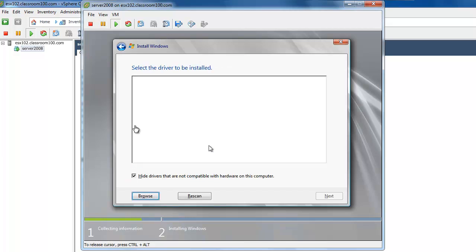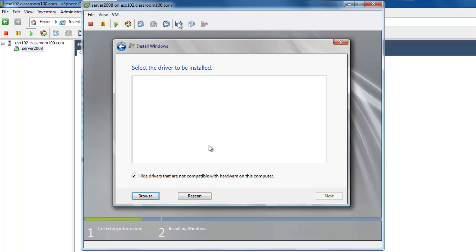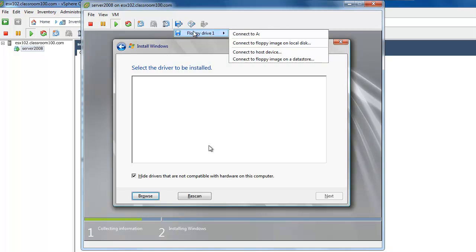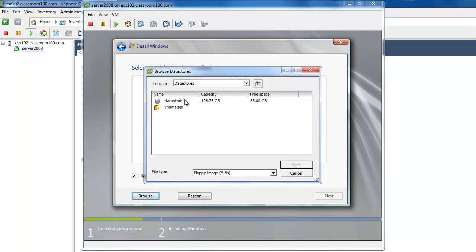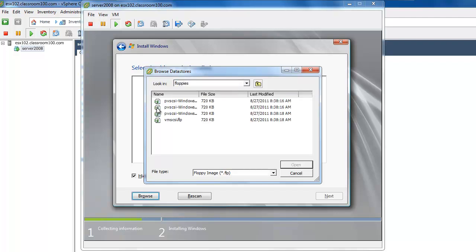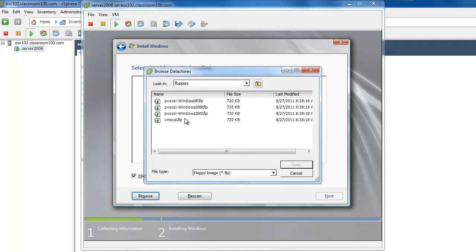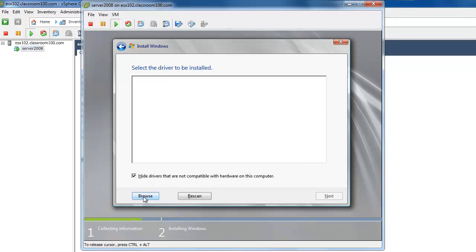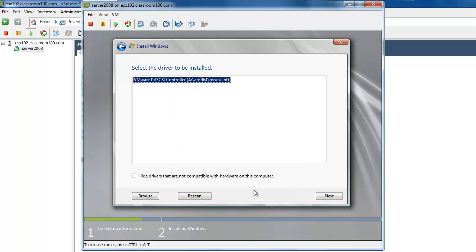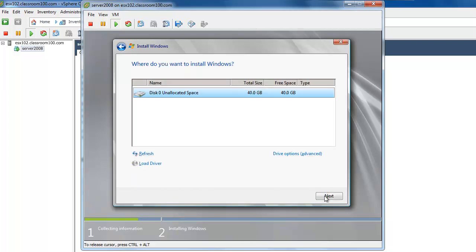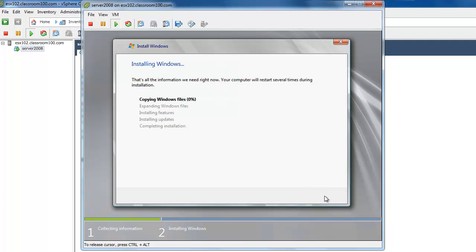Now we're going to release our cursor and select our floppy disk. We're going to choose Browse to a floppy image on a data store. And in the folder VM Images, under a folder called Floppies, is where the VMware Para-Virtualized SCSI drivers live. PVSCSI Windows 2008. Now we're going to choose Next. And all of a sudden we see our 40GB disk. We're going to choose Next. And Windows is installing.